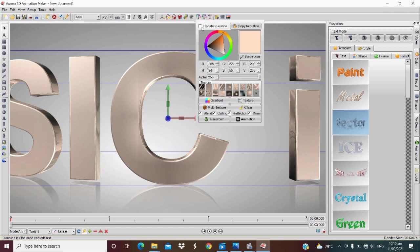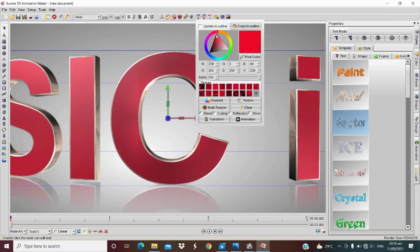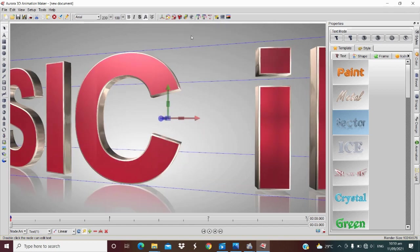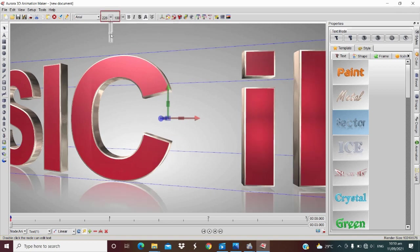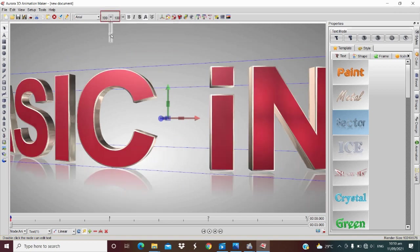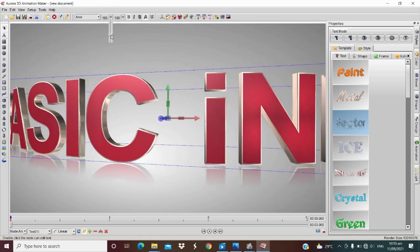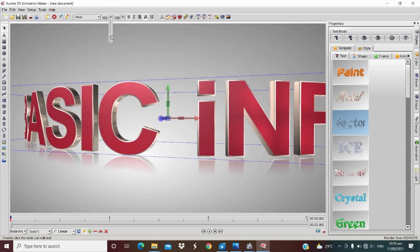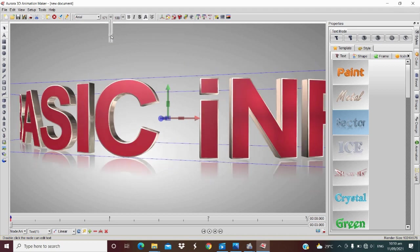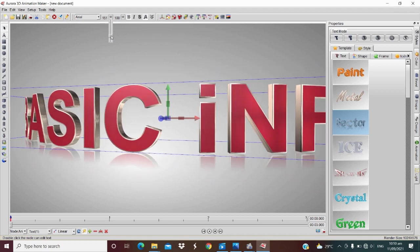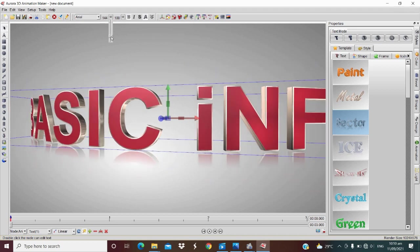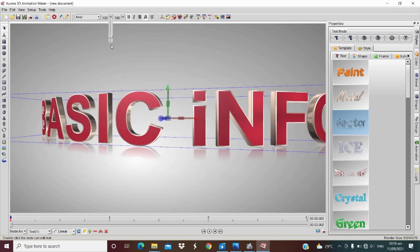And change the color. Since it is big, let's reduce the size. Just click this icon, or it will depend upon your choice. Let's click down arrow to resize your text.